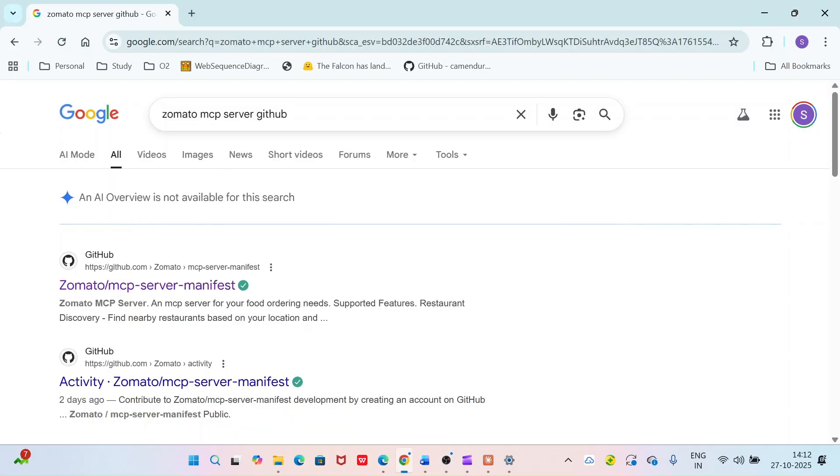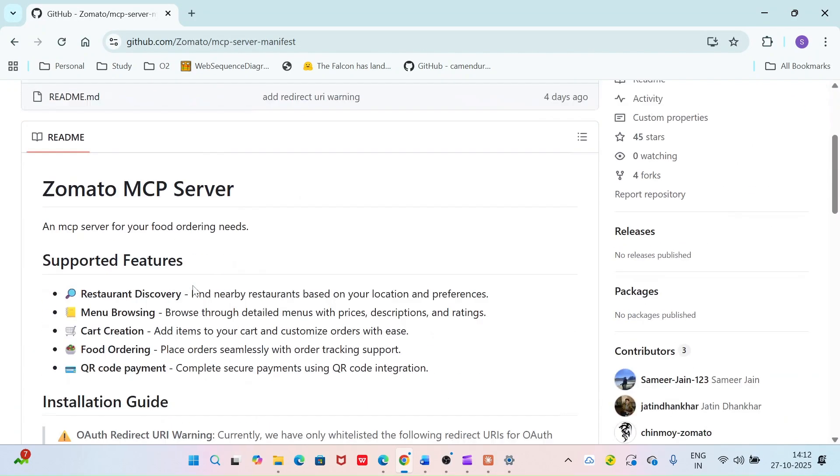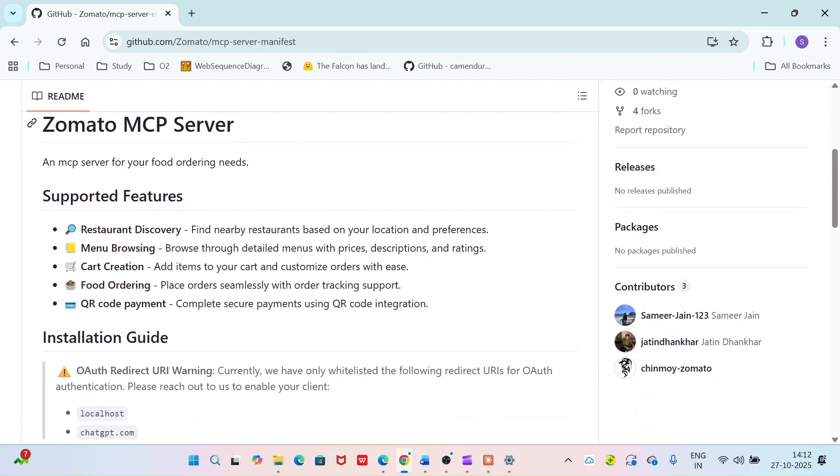First, search for the Zomato MCP server on GitHub. Click it. Here you can see what capabilities are provided by this server. You can browse for restaurants, look for their menus, and order food.